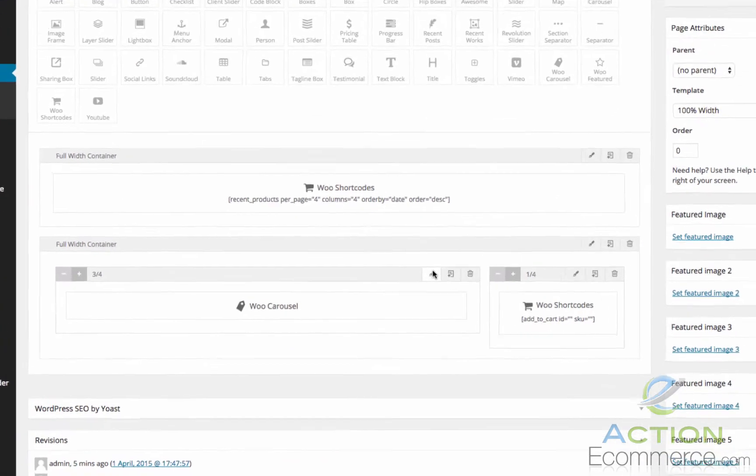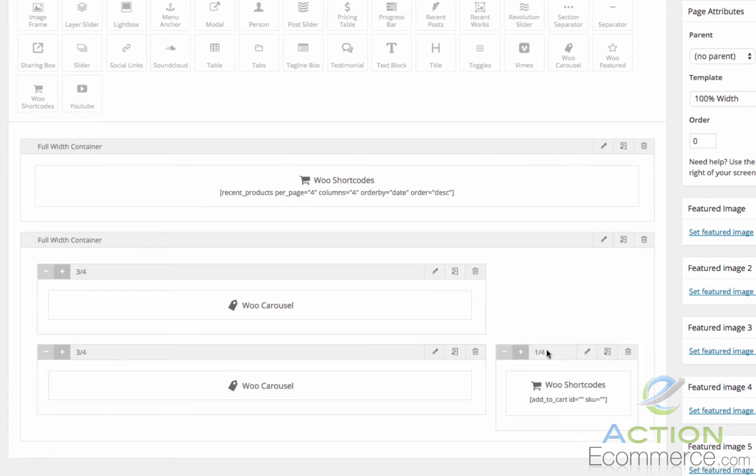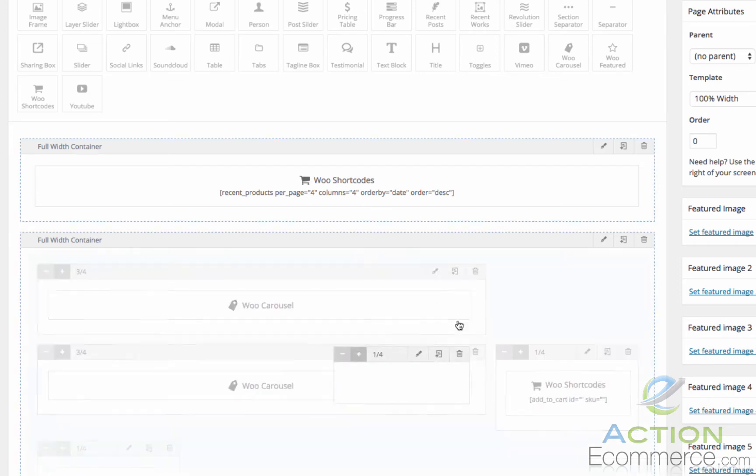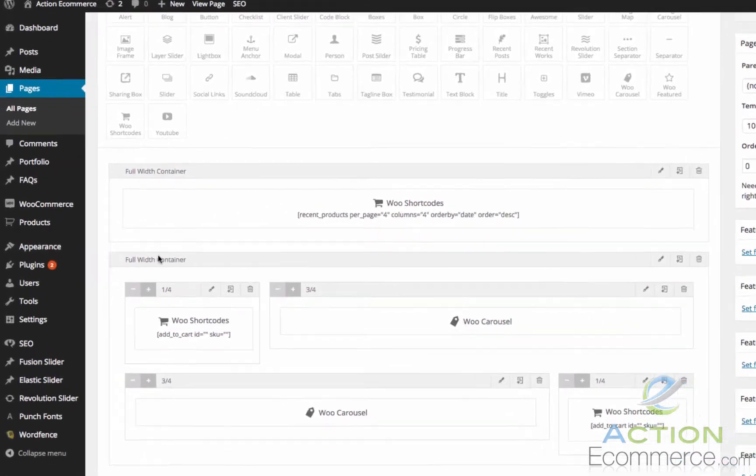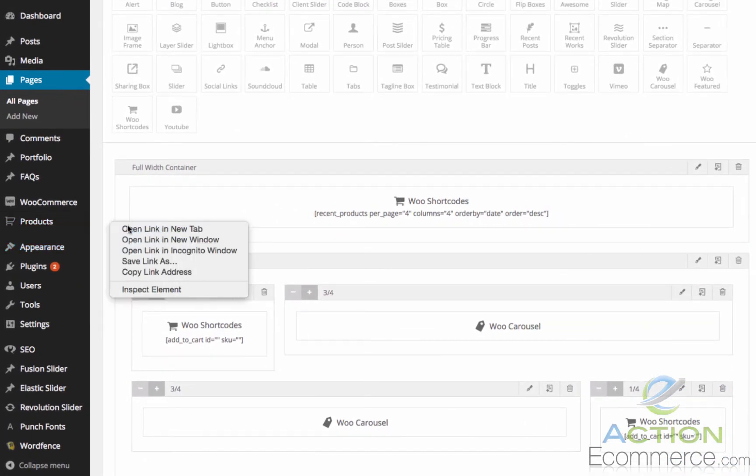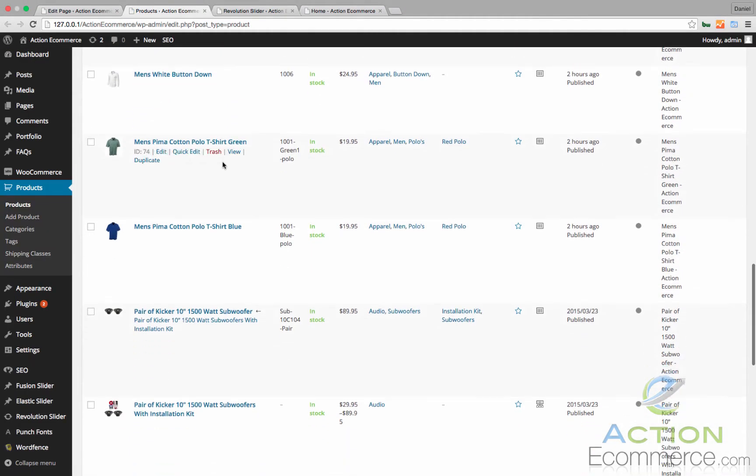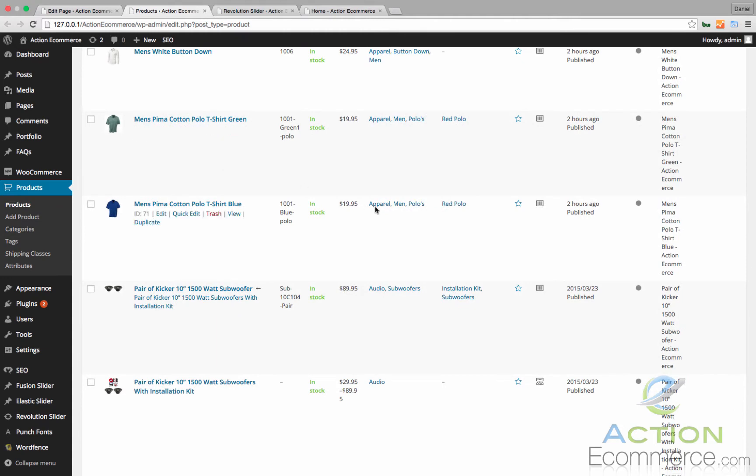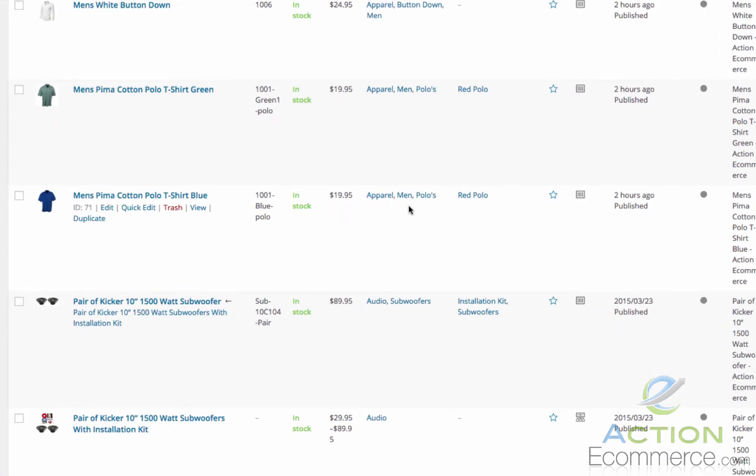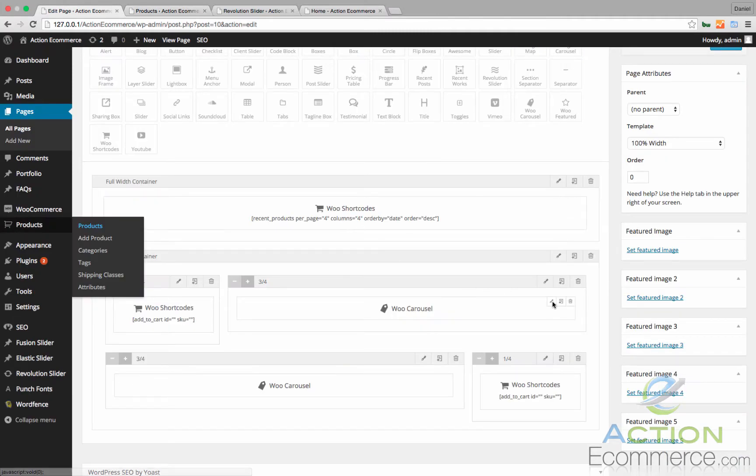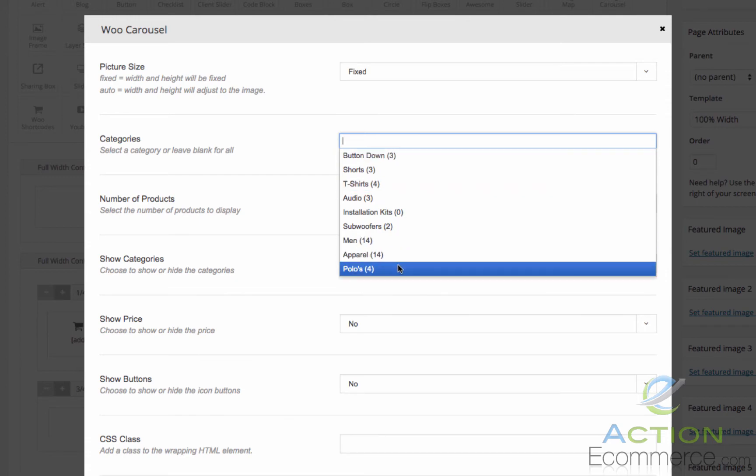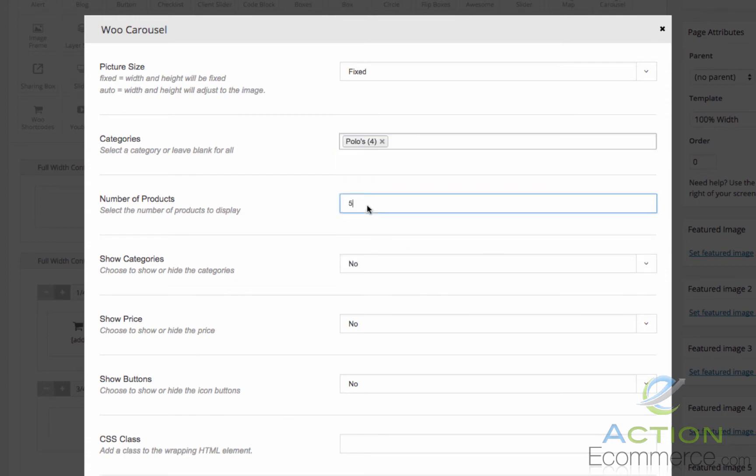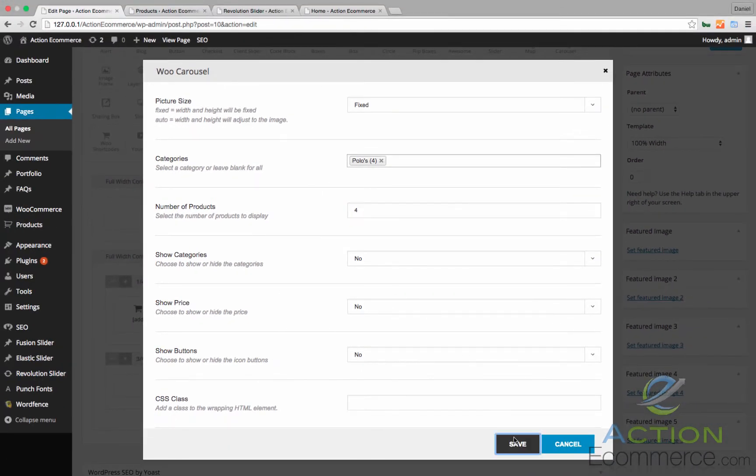Next I wanted to display some of the polos that we have in our store. So we're actually going to duplicate this carousel and the single product right here. For the carousel I want these to list our polos in our store. So if we go to our products, open this in a new window. We will have our polos in the category apparel men polos. So let's go ahead and add that to here. Categories is going to be polos as we see right here. Number of products, we'll bring this down to 4. We'll click Save.